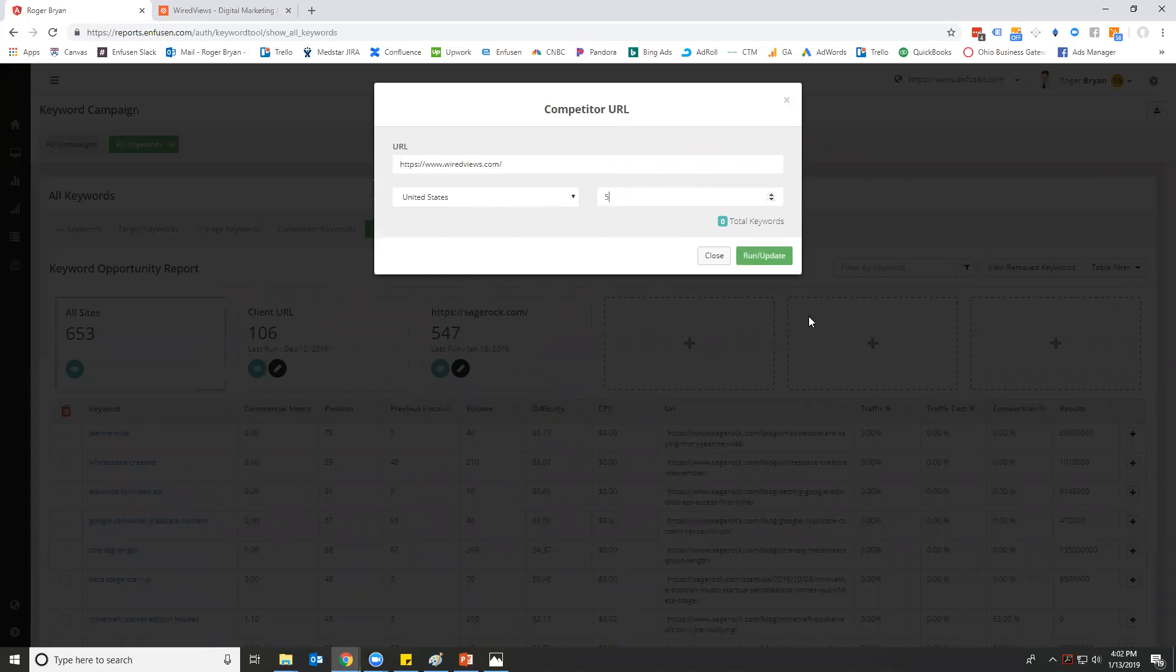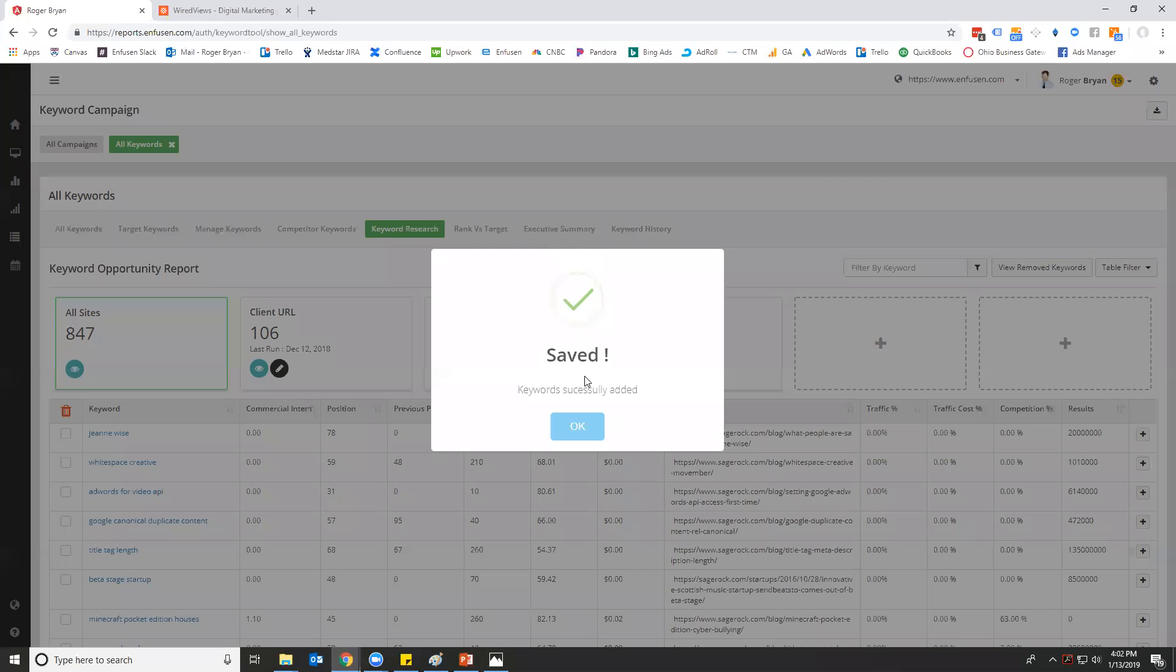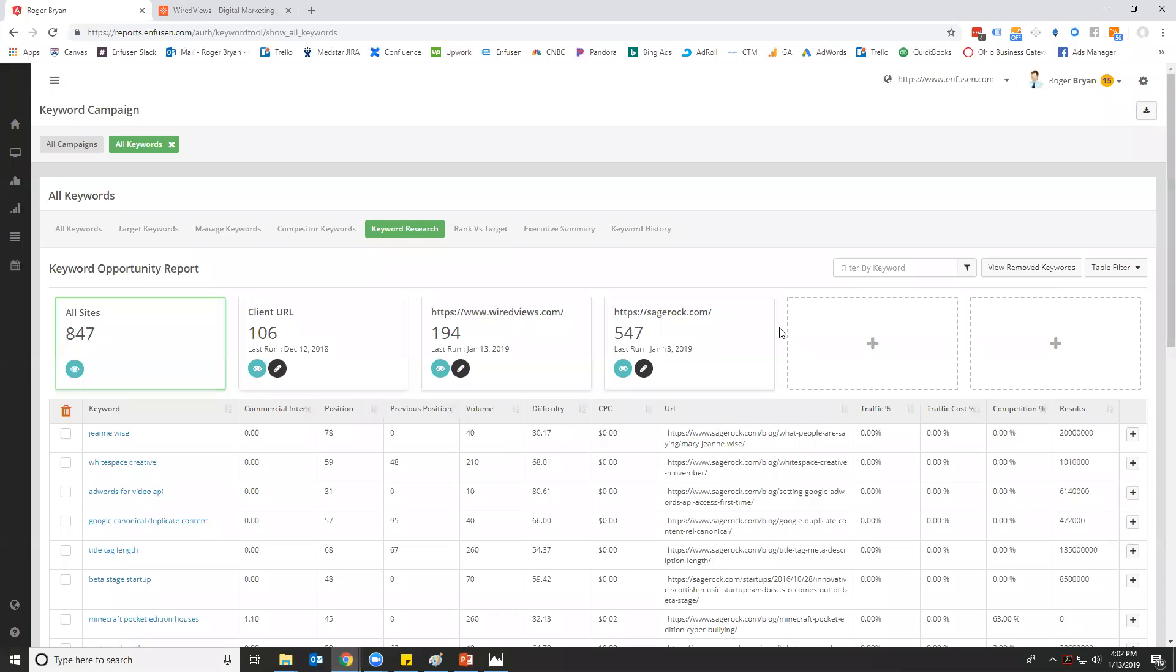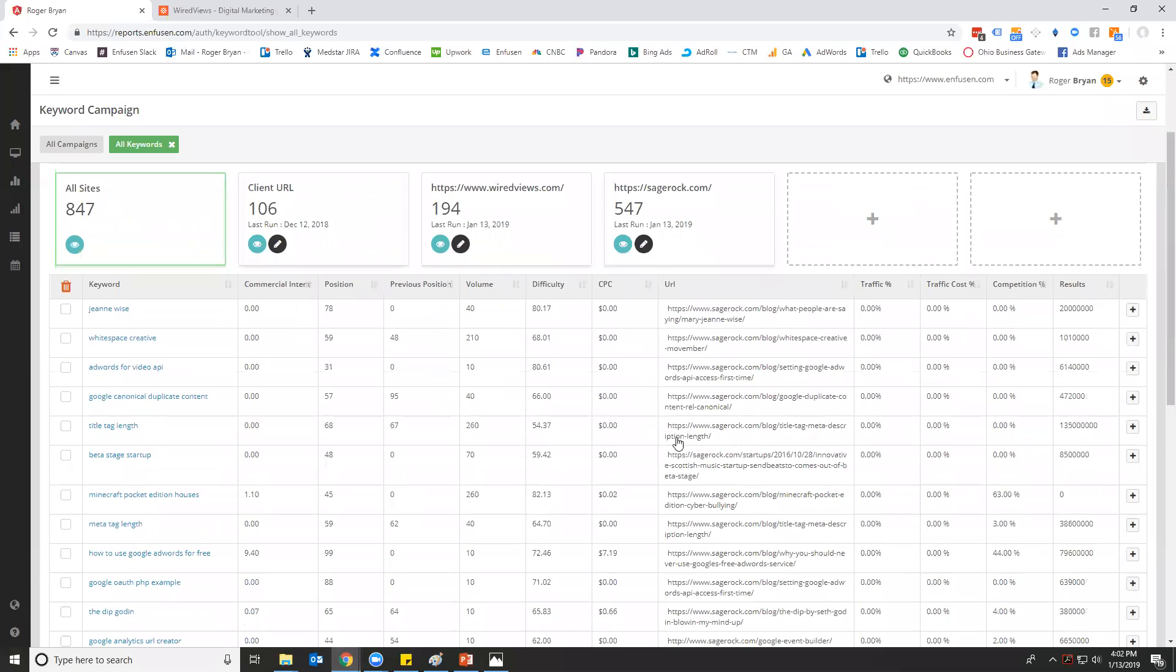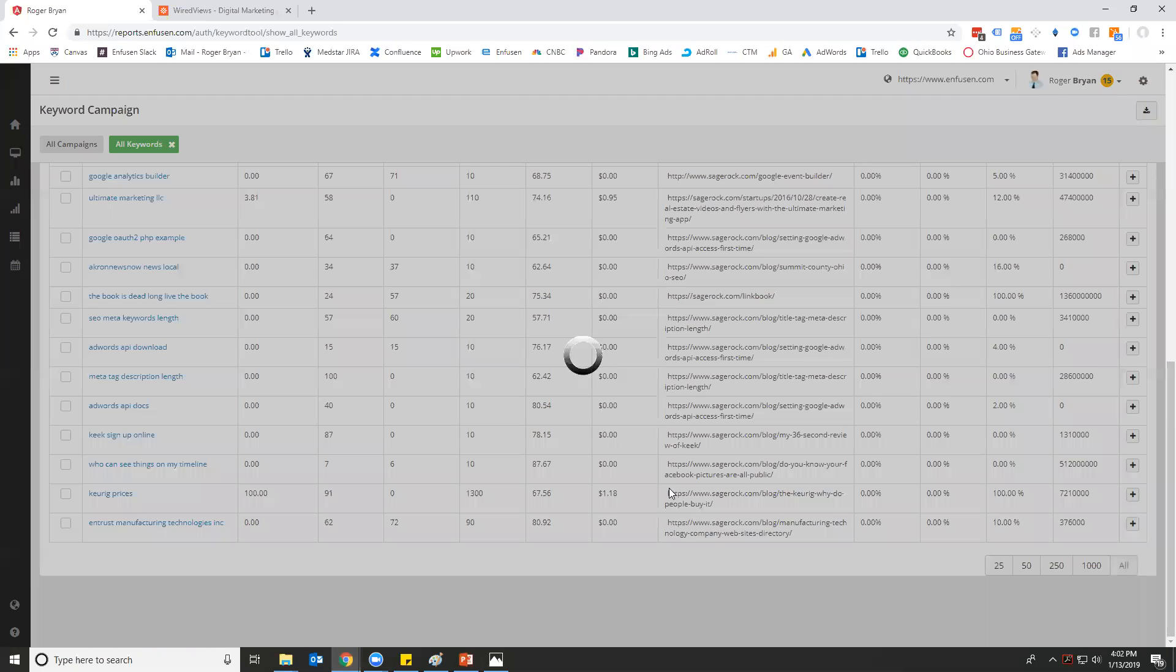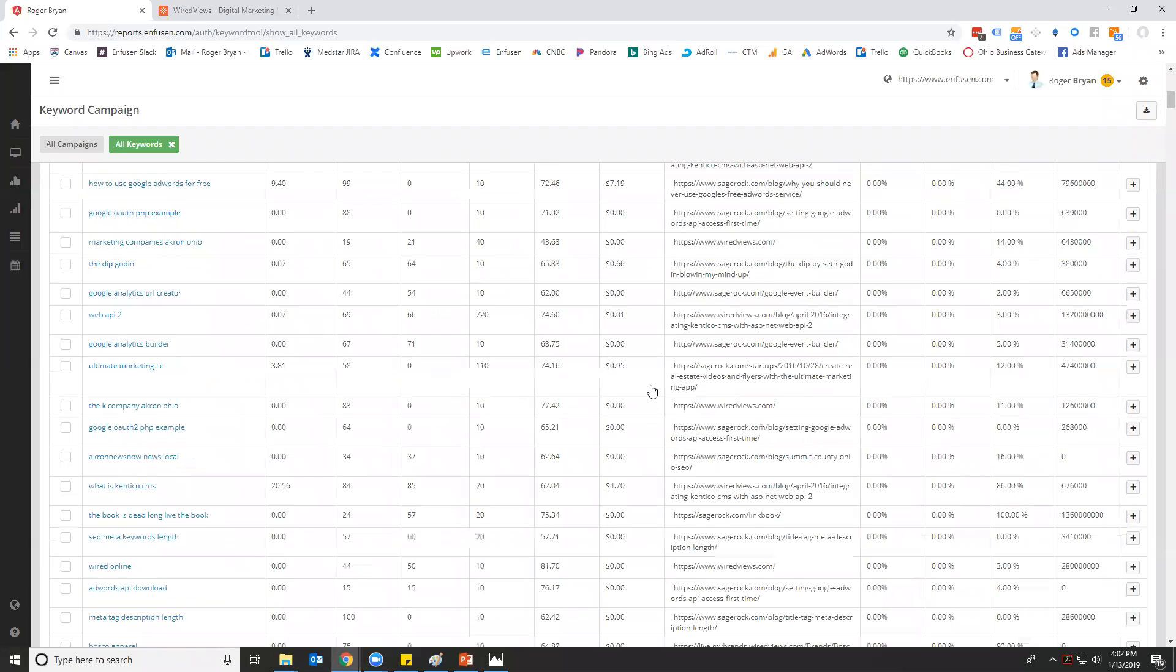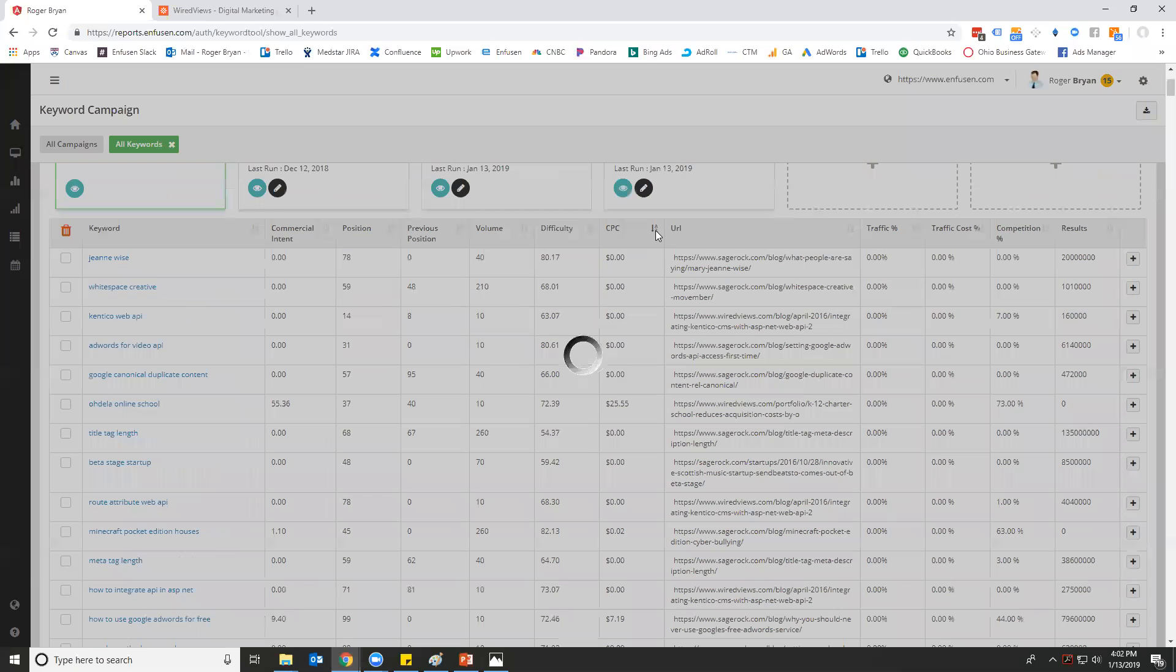Let's go to their website, grab their URL, and add them. They are in the United States. Maybe we'll pull up the 5,000 keywords and we'll click run. Okay, keywords successfully added. Wired Views ranks for 194 keywords. We can go through that and we can sort.